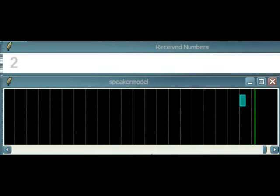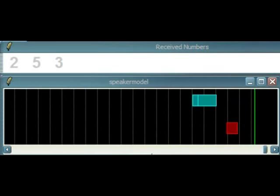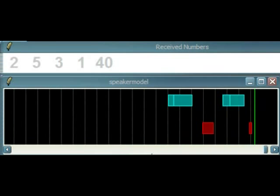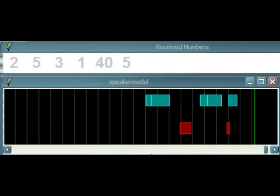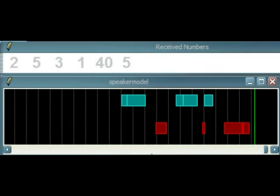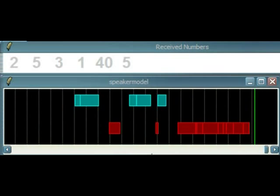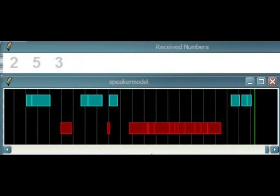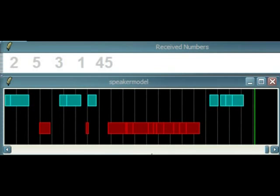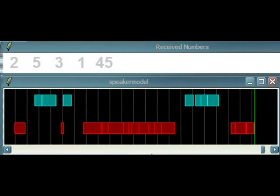2, 5, 3. OK. 1, 40, 5. Sorry, do you mean 1 and then 40 and then 5? No, 1, 45. OK, 1, 45.